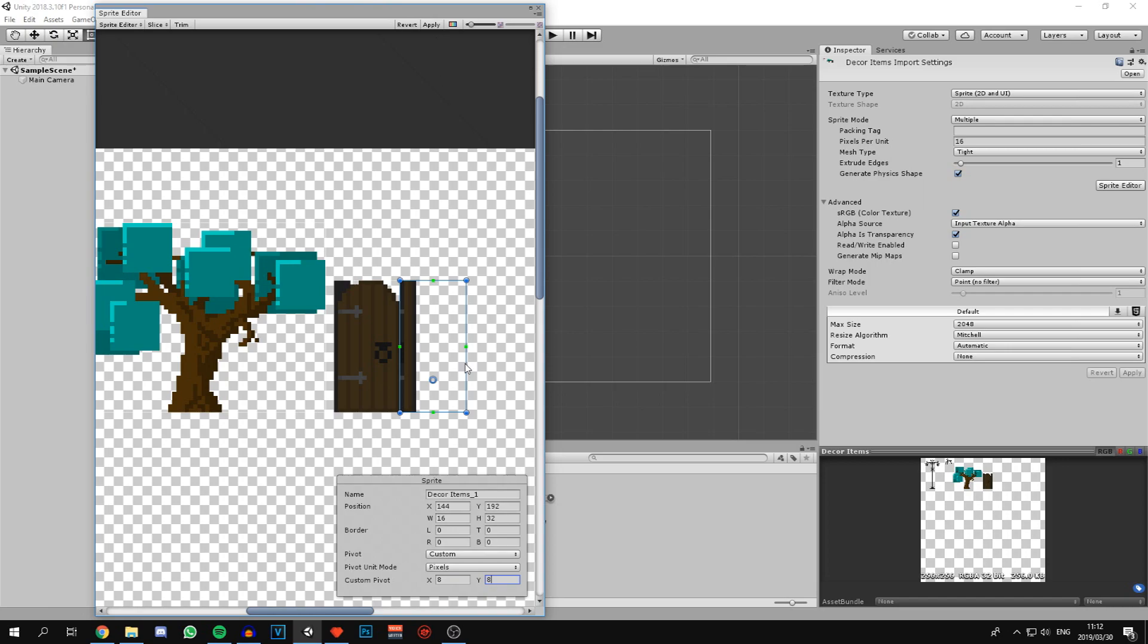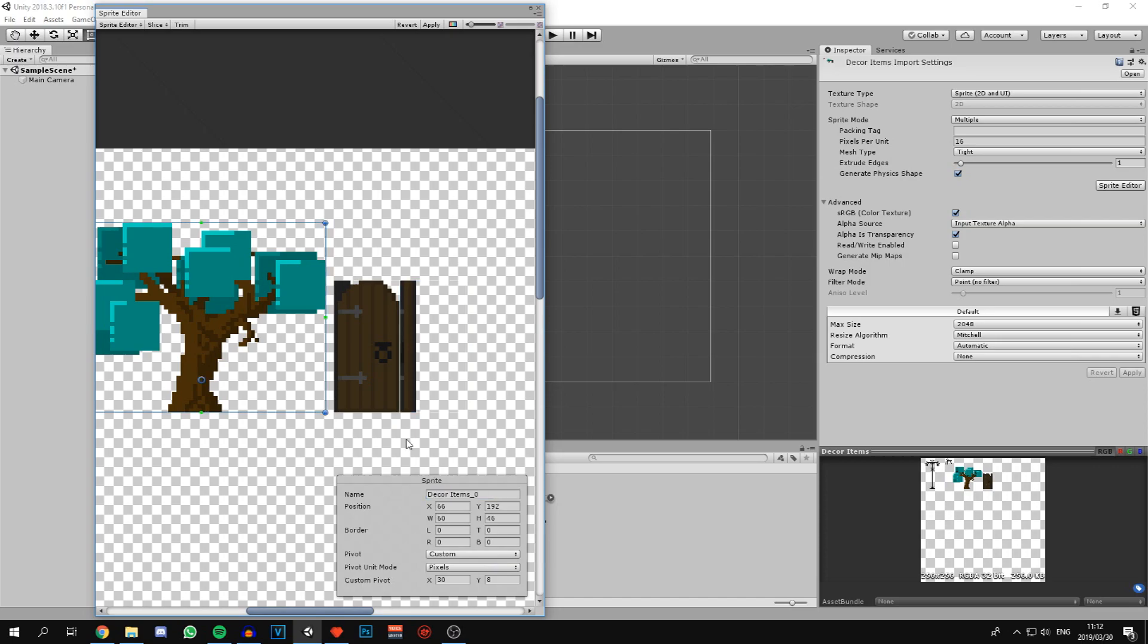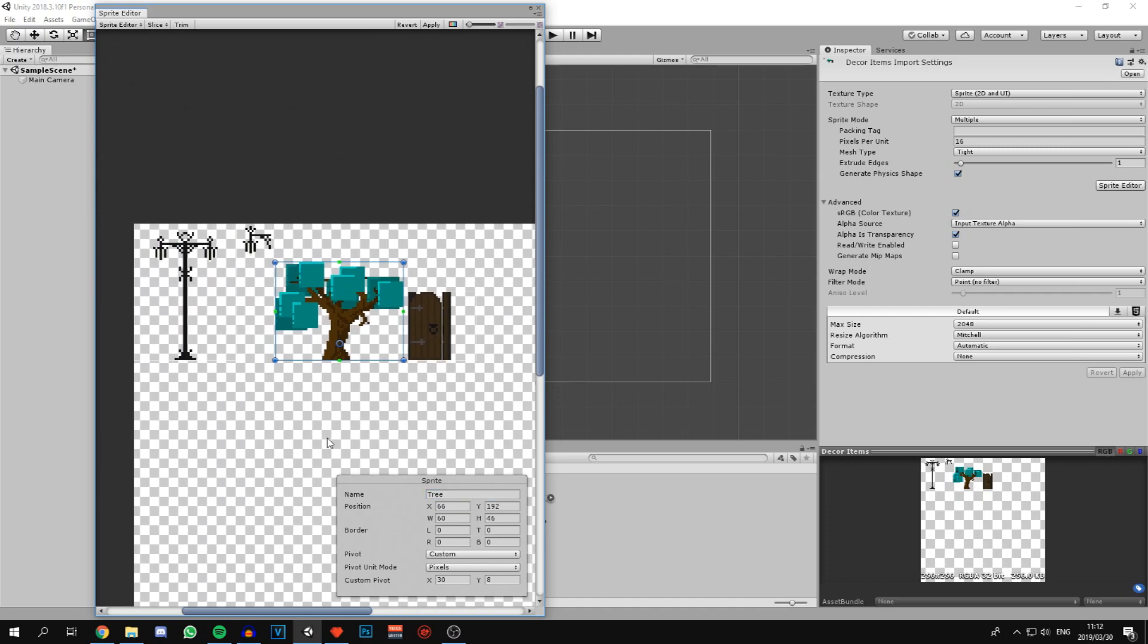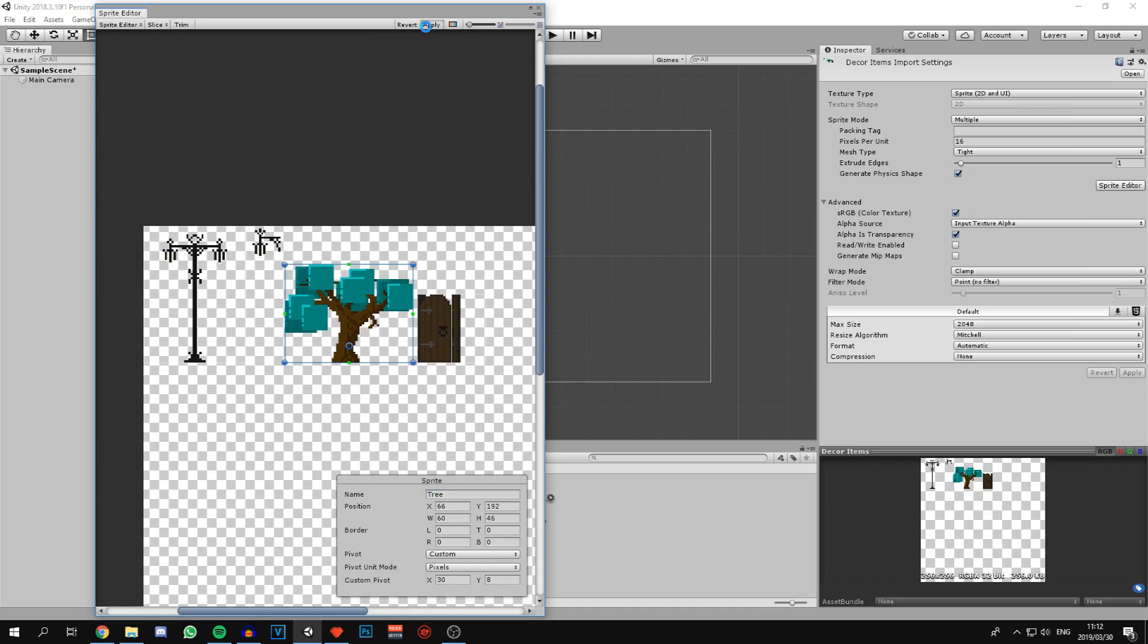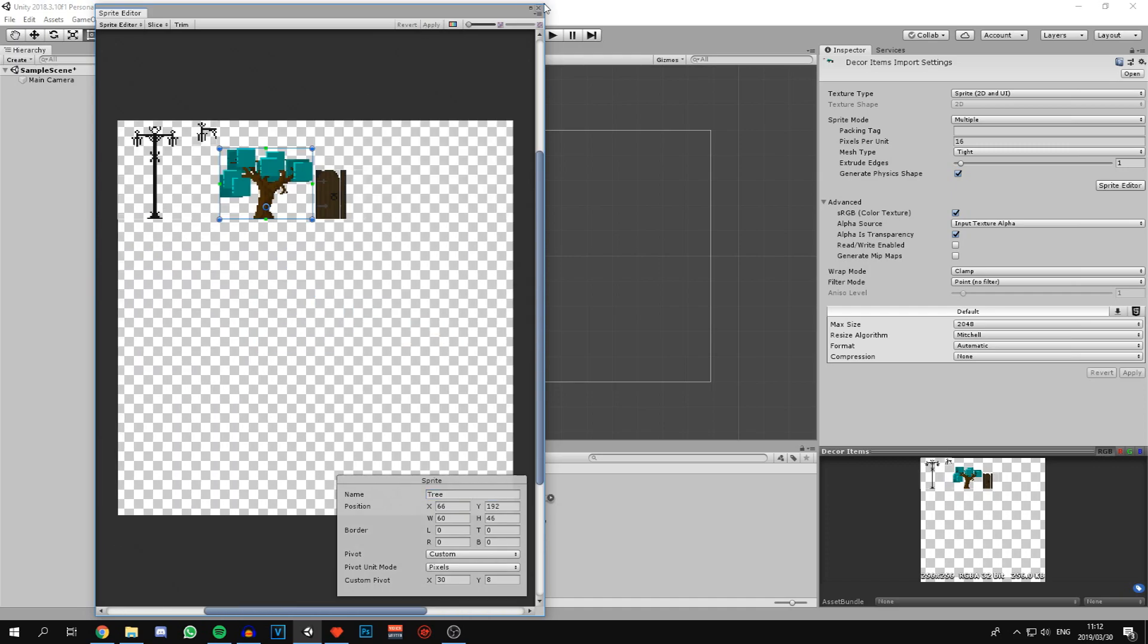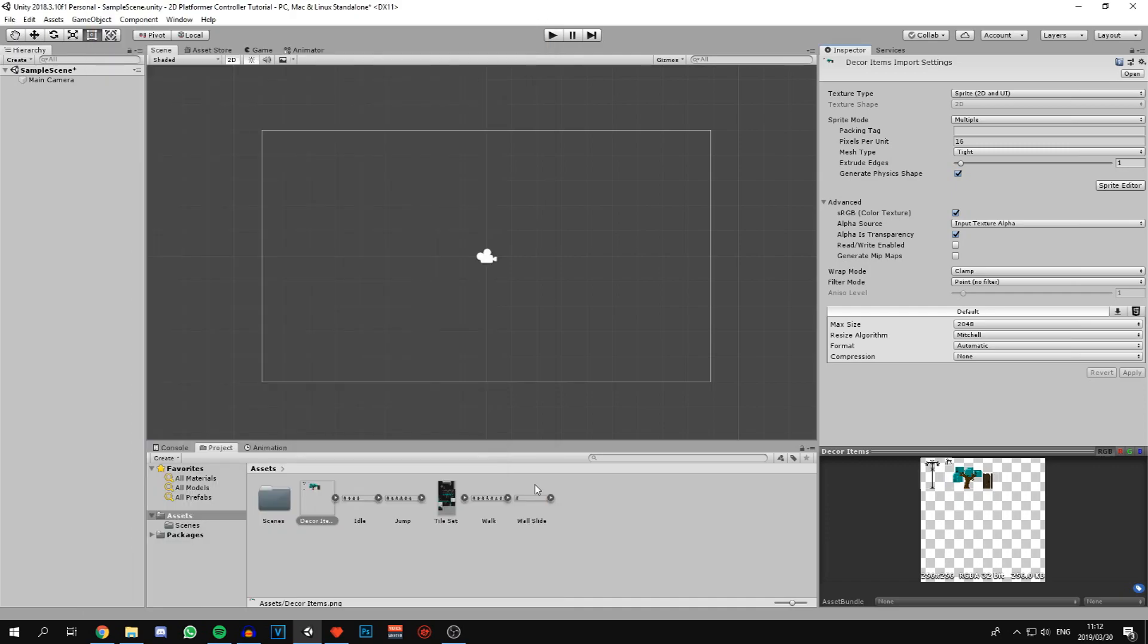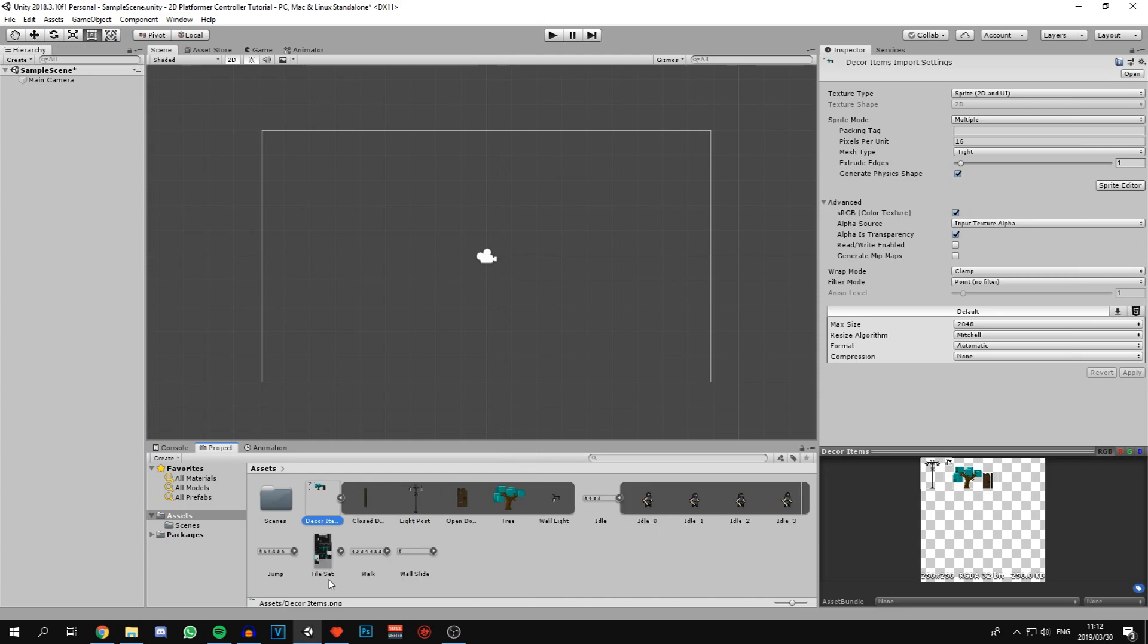This is door open, this is closed door, and this is our tree. We can hit apply. And now we have all of our different sprites all sliced up and ready to use.